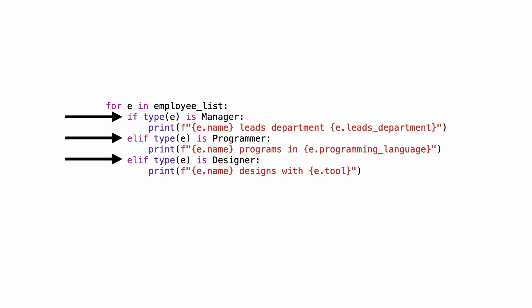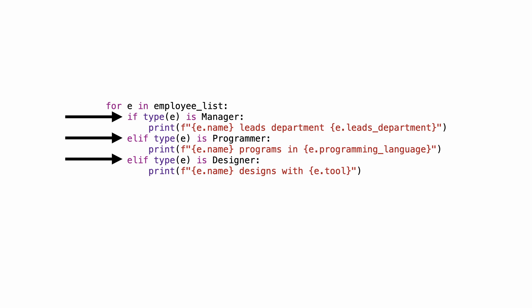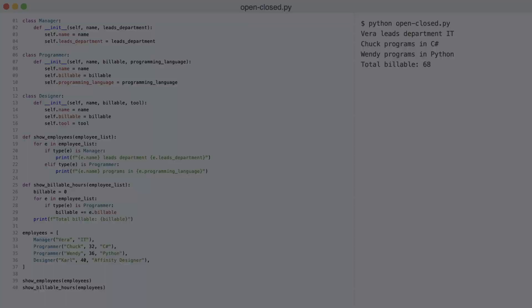And the most common symptom of this problem is switching on types. Whenever you see code like this, get suspicious. My goal for this tutorial is to remove the need for such switches. The code violates the open-closed principle. And this problem can be solved with polymorphism.